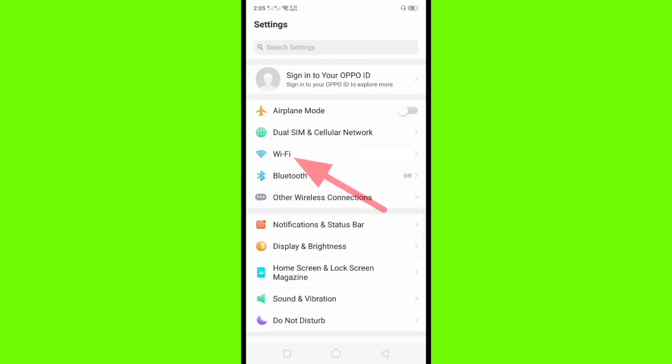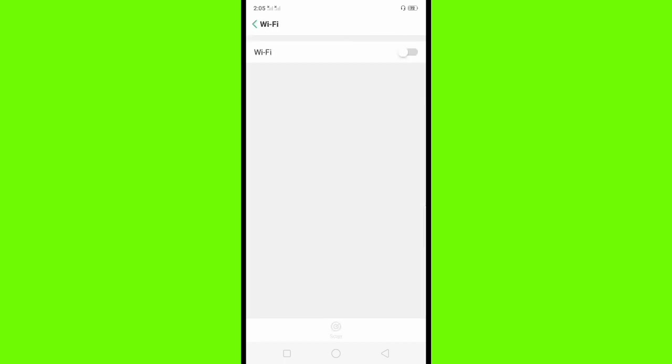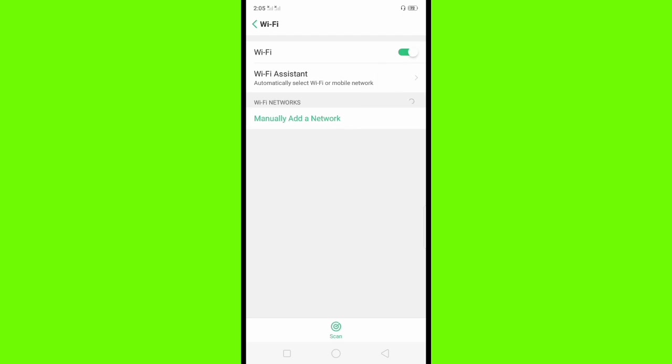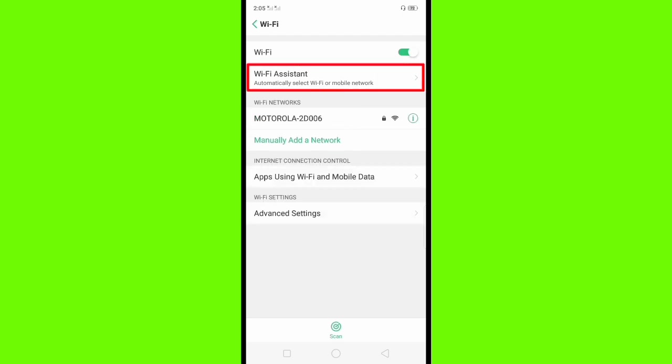Here in settings, click Wi-Fi. Kindly turn on the Wi-Fi connection. You can see the Wi-Fi Assistant—click this.